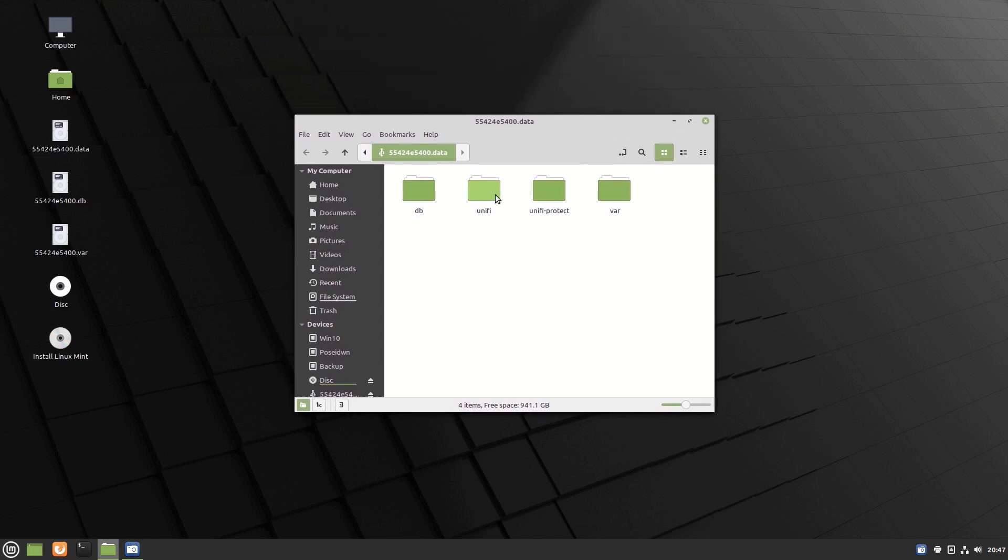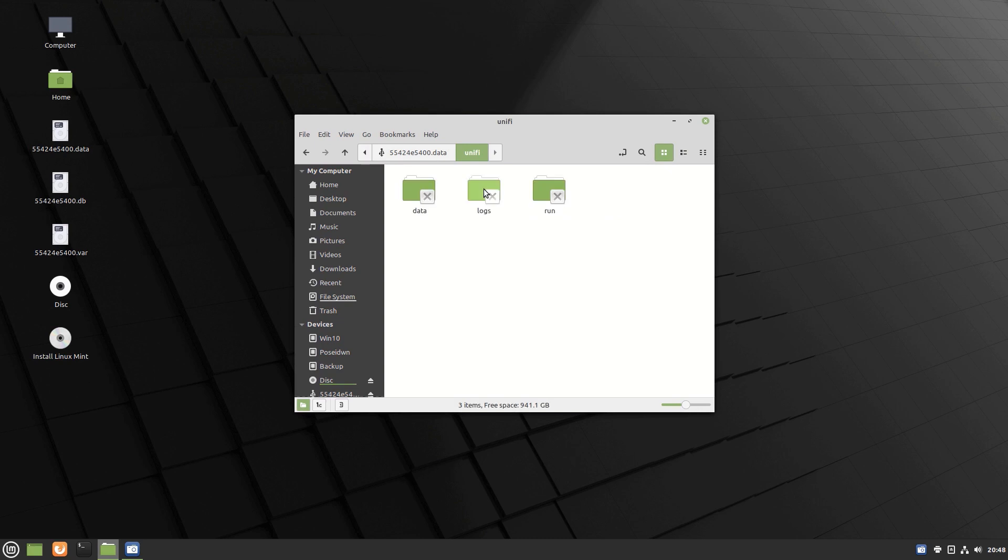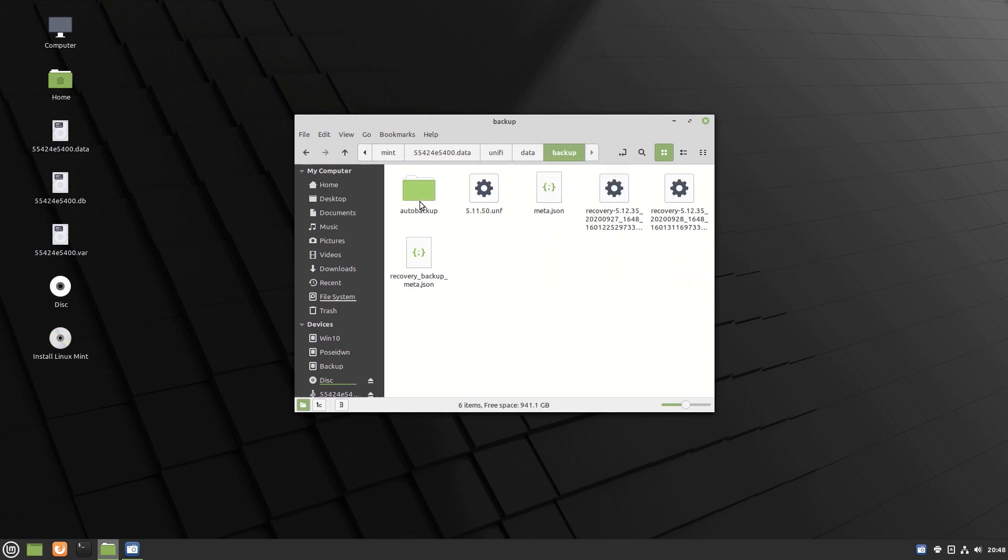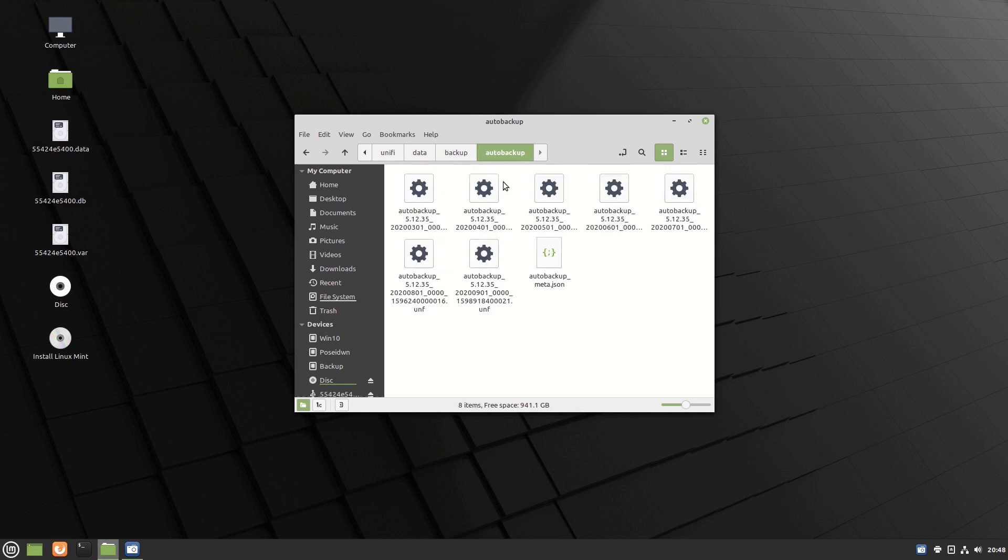Open Unify folder, open Data, Backup, and Auto Backup. The auto backup files are here.